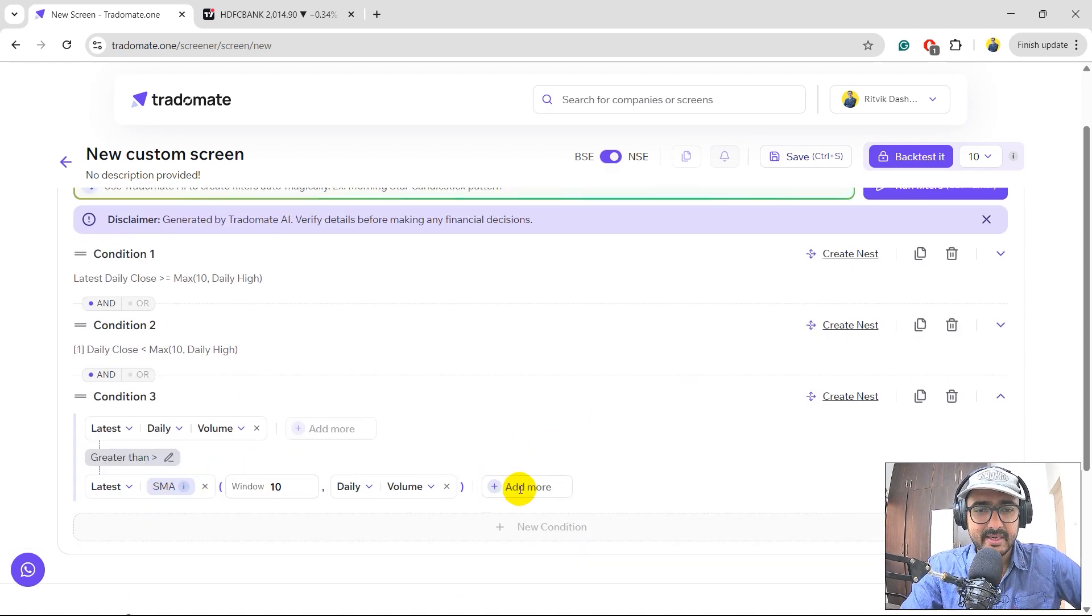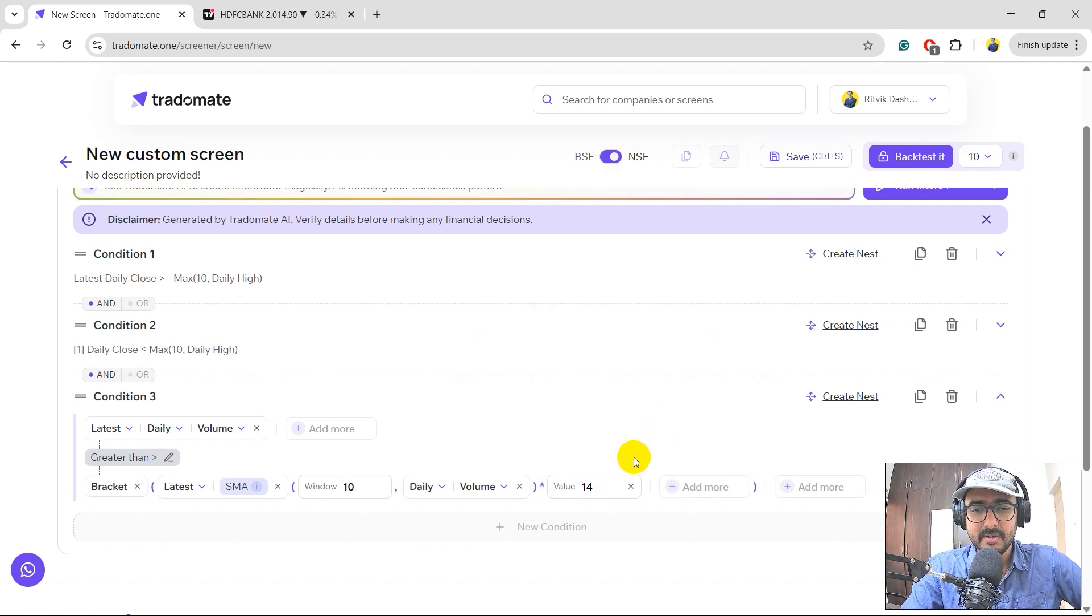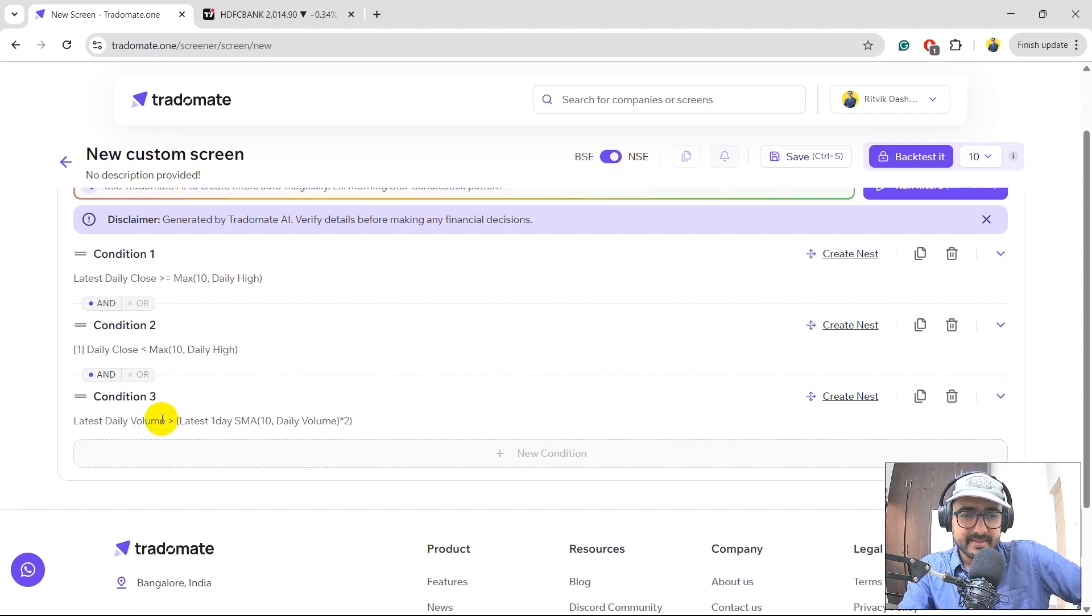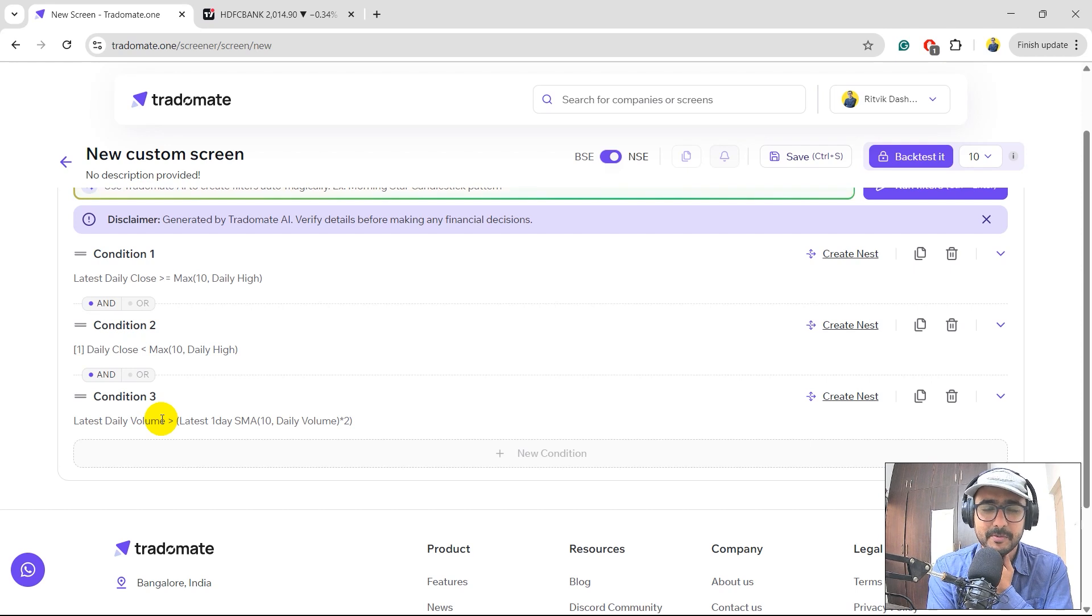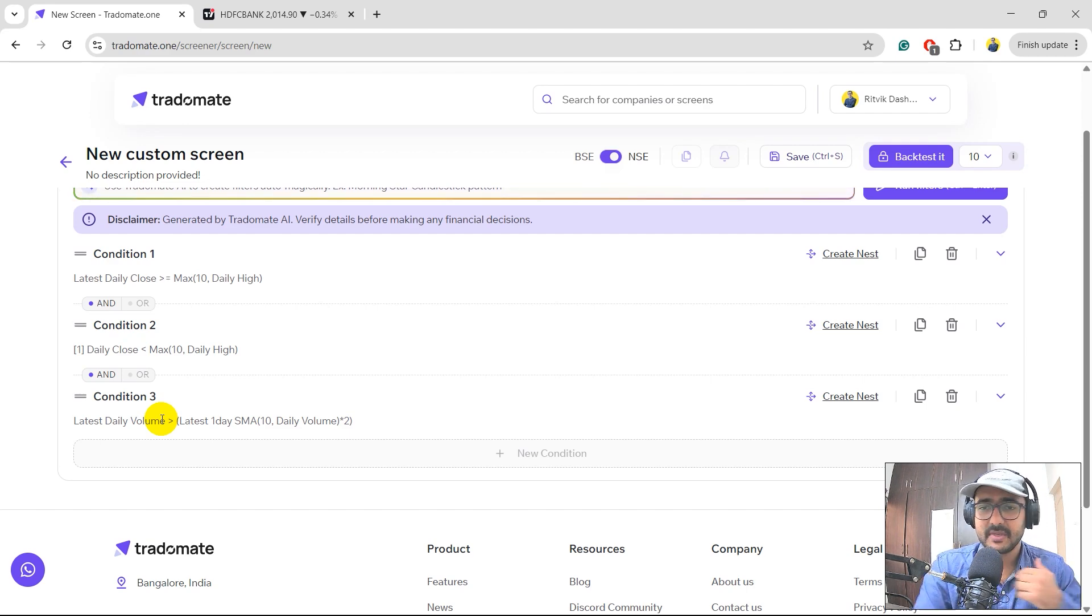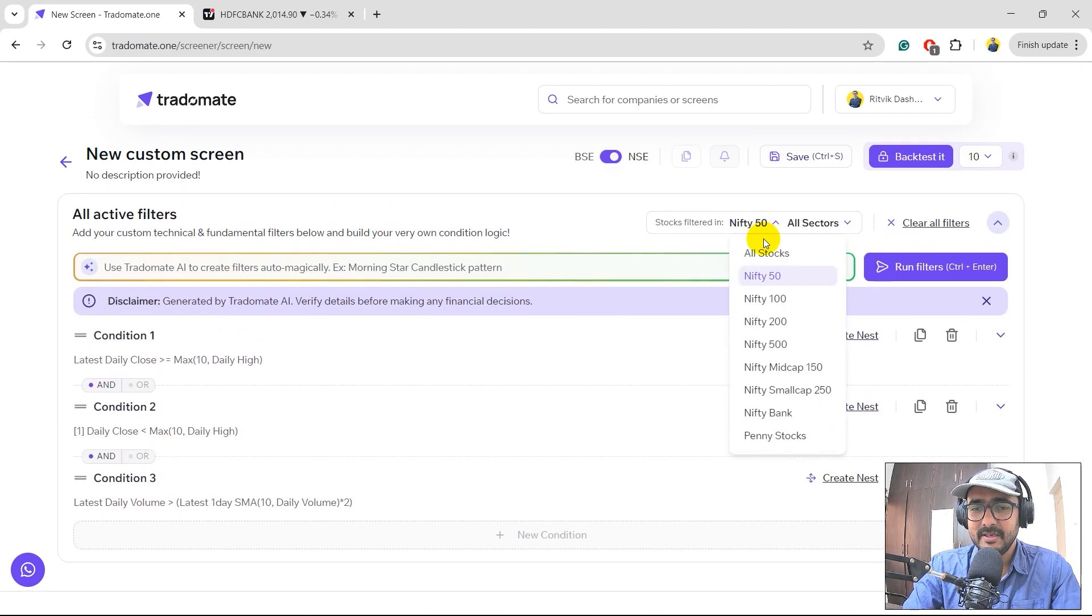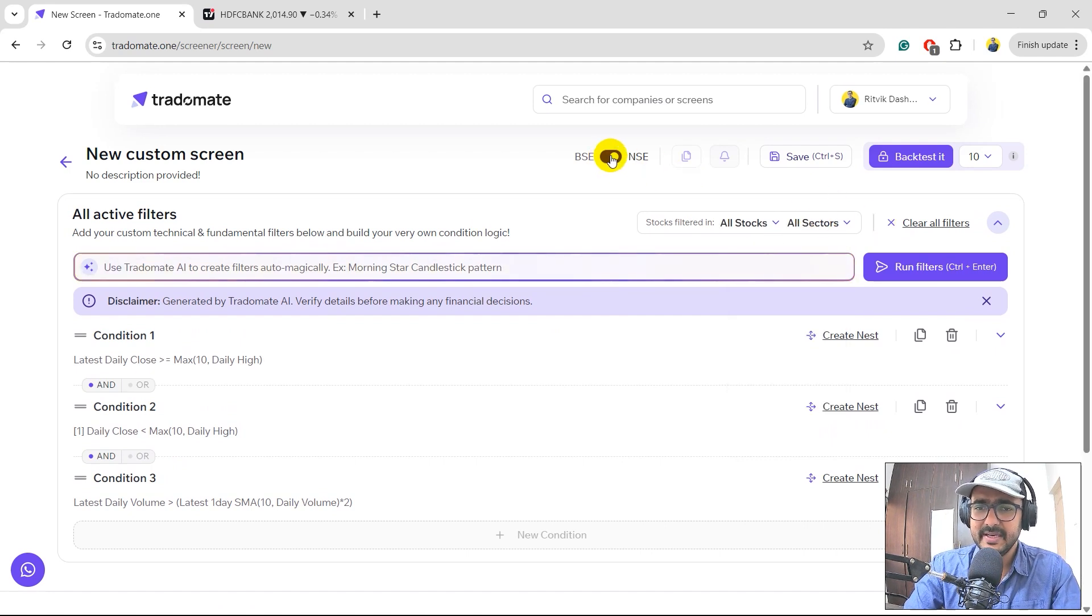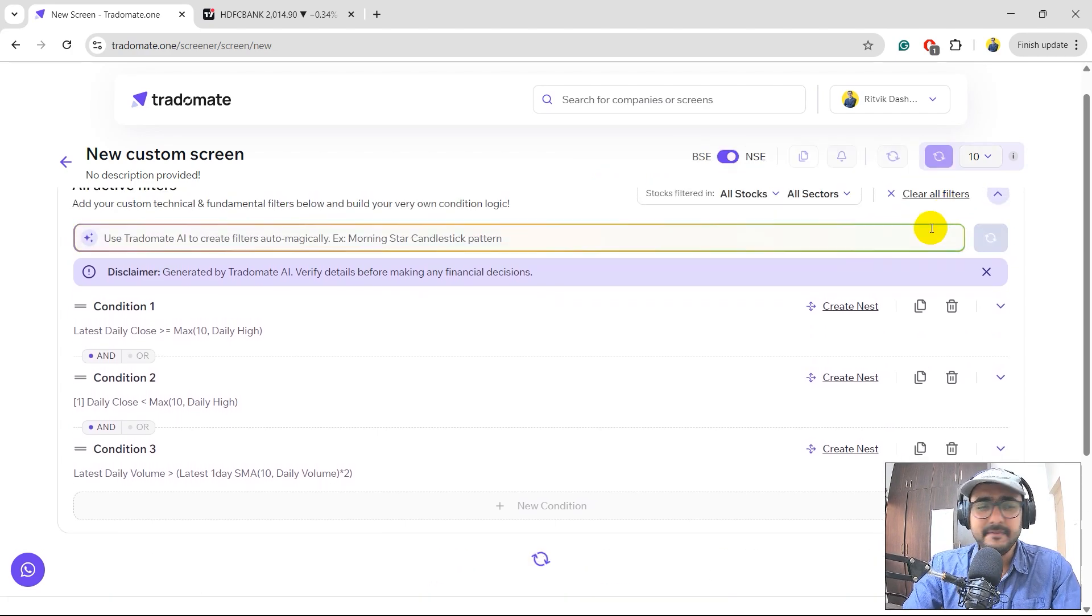I would like to make it more strict. Let's just do one thing. I would multiply it with say a number which is two. Now this is much better because I want proper volume spike. So the daily volume is greater than the SMA of daily volume, last 10 days SMA of daily volume multiplied by two. I don't think a lot of stocks will come here, but let's do it for all stocks, all sectors. I'll keep NSE over here and backtesting is something that I'll cover in some time. So run filters.